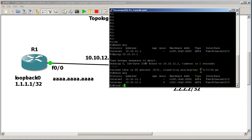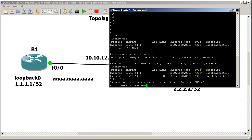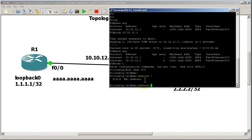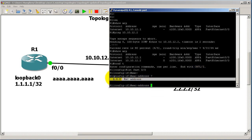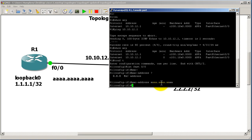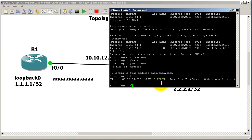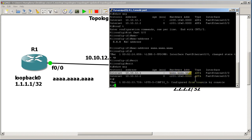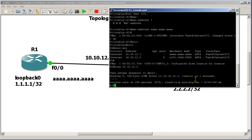Now I'm going to change the MAC address on Fast 0/0 on R1. I go into the interface, then 'mac-address' — when I do a question mark you can see it's asking for the MAC address in three sections; H means hexadecimal. So I enter four A's, four A's, and four A's, hit enter. The interface goes through a reset and comes back up. Show ARP now shows my hardware address as all A's. I can still ping 10.10.12.2 — successful ping.